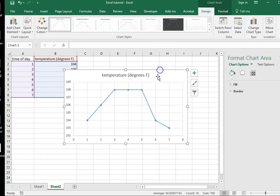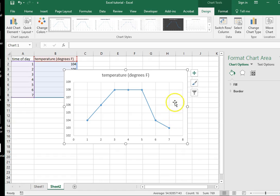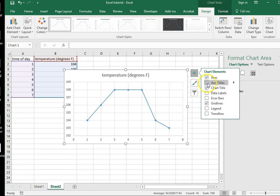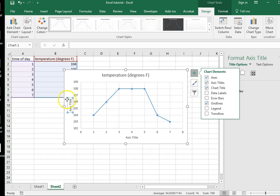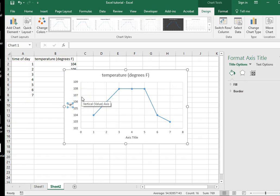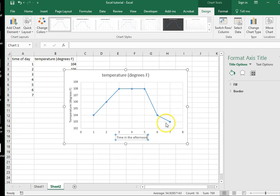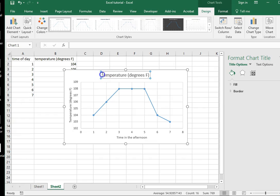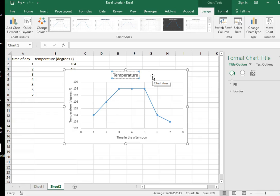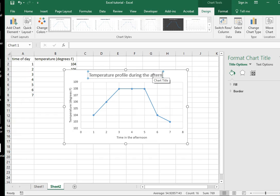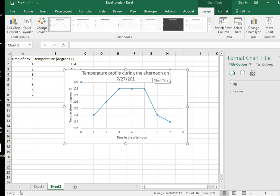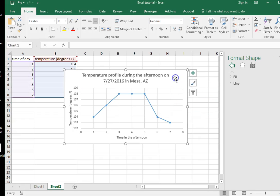I want to point out a couple of extra components to the graph once we've added our axis titles. So the vertical title is going to be temperature in degrees Fahrenheit. And your horizontal axis is going to be time in the afternoon. Otherwise you might think it's 1am, not 1pm. And then the title, temperature profile during the afternoon on 7-27-2016 in Mesa, Arizona. So that's a very specific title.